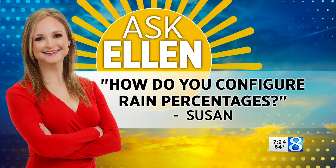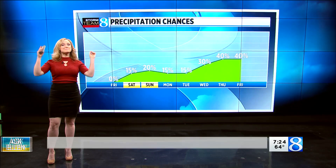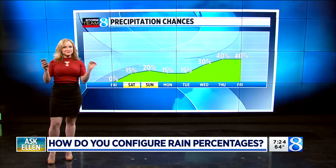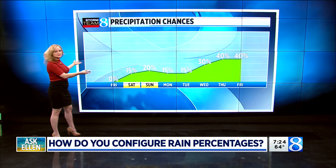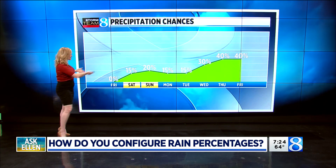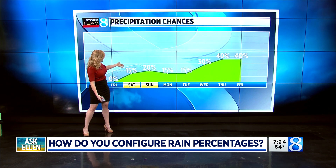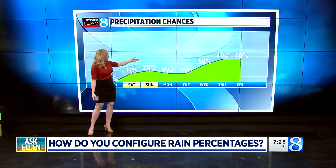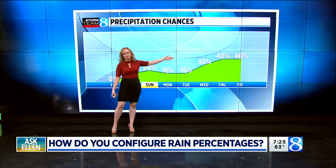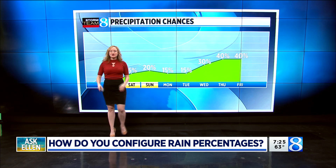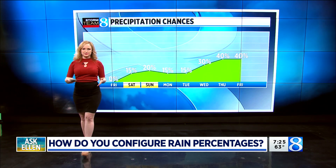All right, so get ready. We're about to do some math, but this is pretty interesting. Let's just look at precipitation chances. In this coming week, we've got 15 on Saturday, 20 on Sunday, 15 on Monday, and then out to 30 and 40 percent. So how do we get to those numbers?